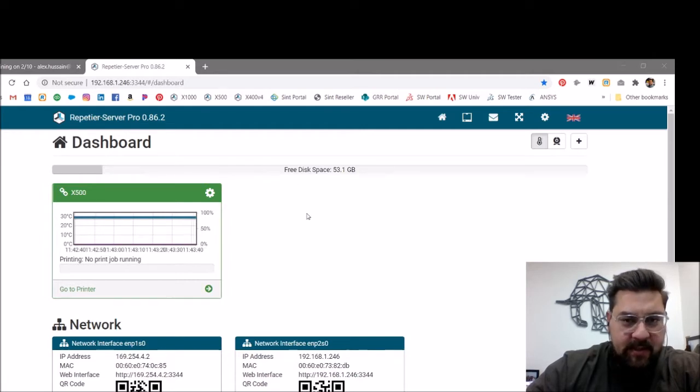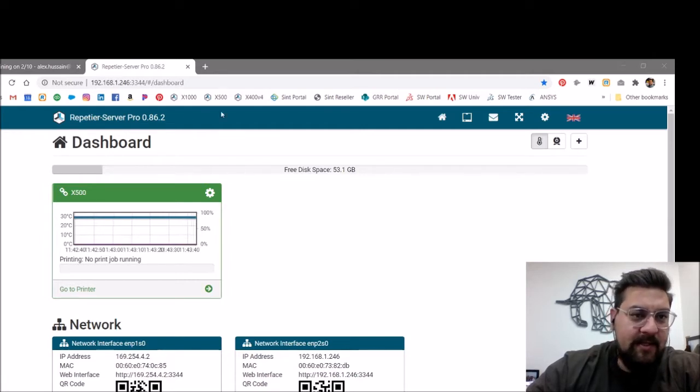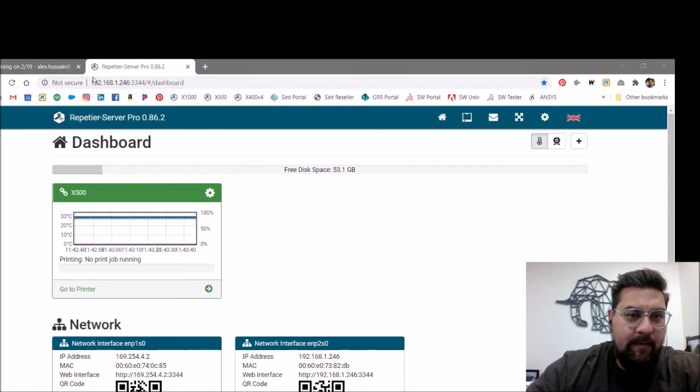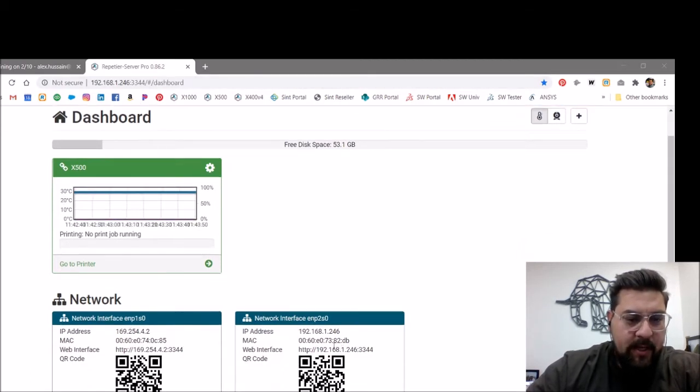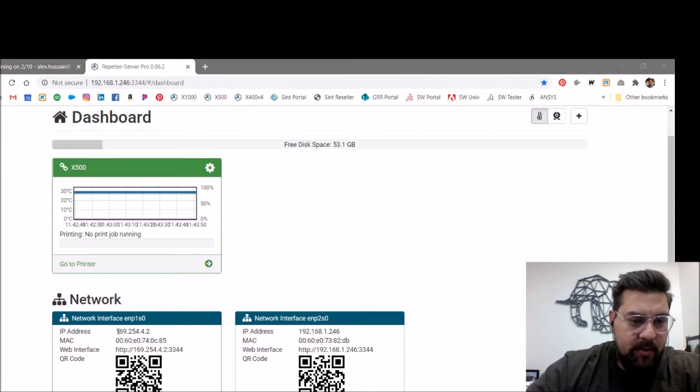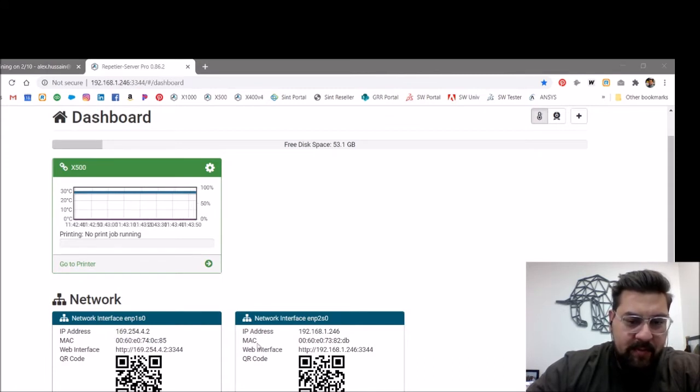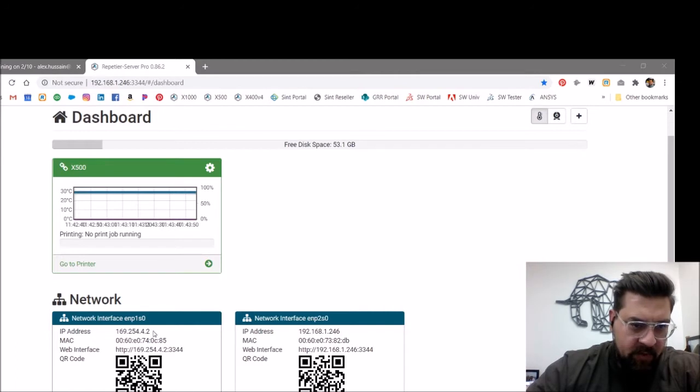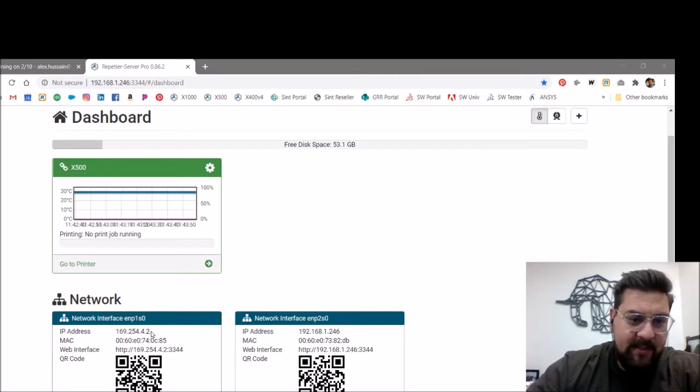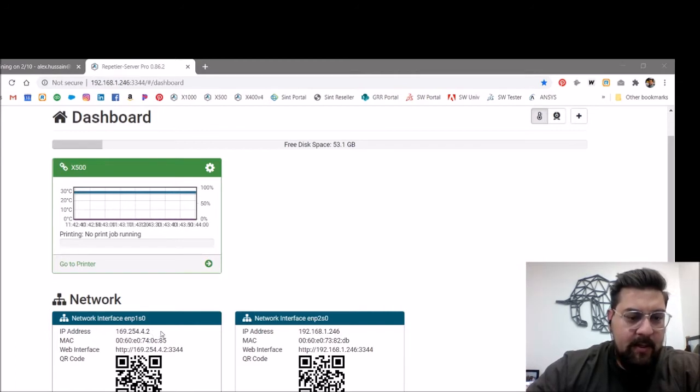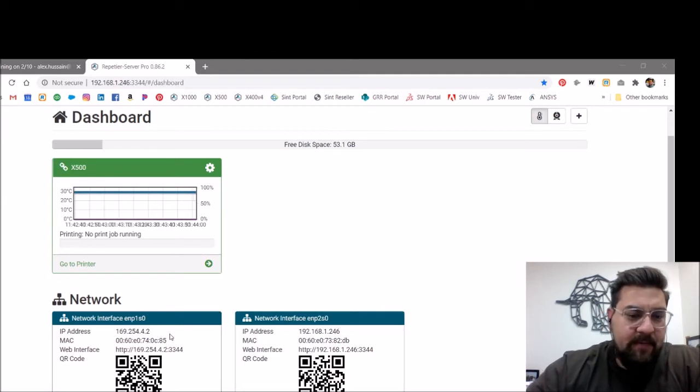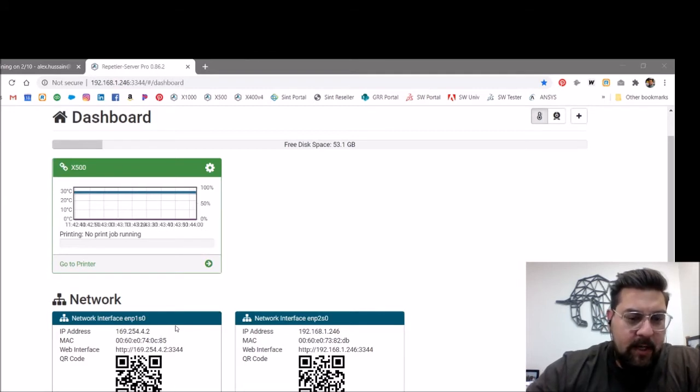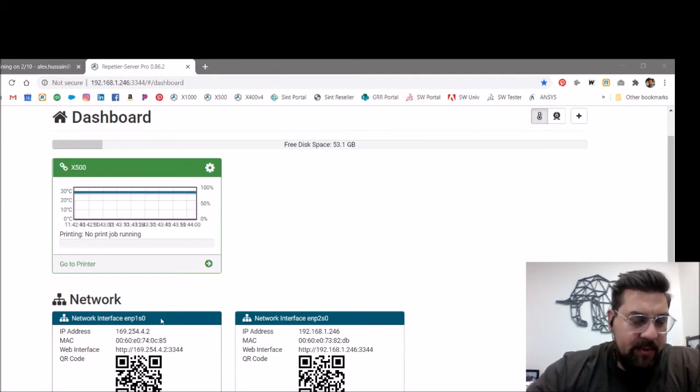The first thing to look at is you want to access the Repetier server from a computer, and these network addresses would be located on the printer. You'll notice that on most of the German RepRap 3D printers, there's going to be two different addresses. The one that starts with 169 is typically the IP address for the printer itself if you were doing a direct connection. There's two Ethernet ports on there.